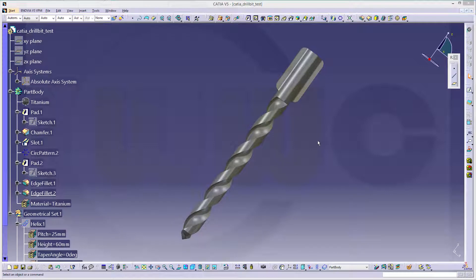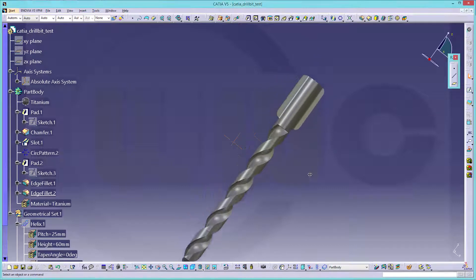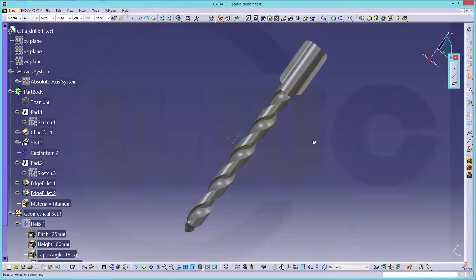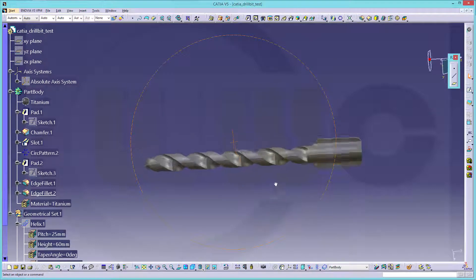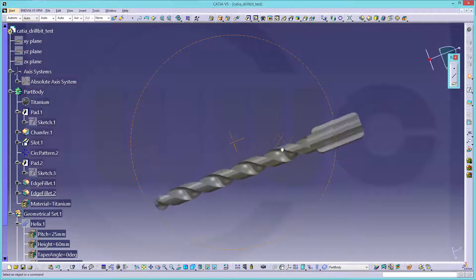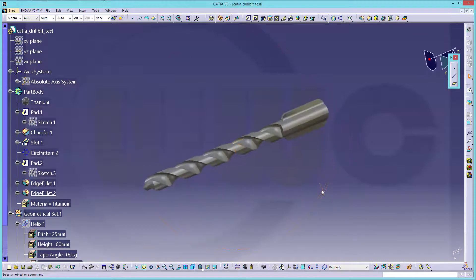Hi, welcome to CATIA V5 video tutorial. Now the drill bit in CATIA V5. Let's have fun with CATIA V5.